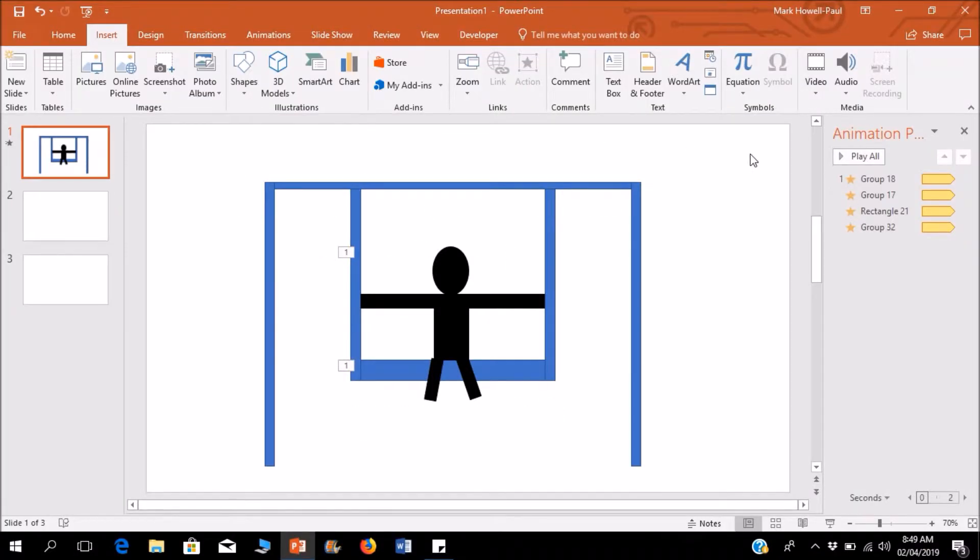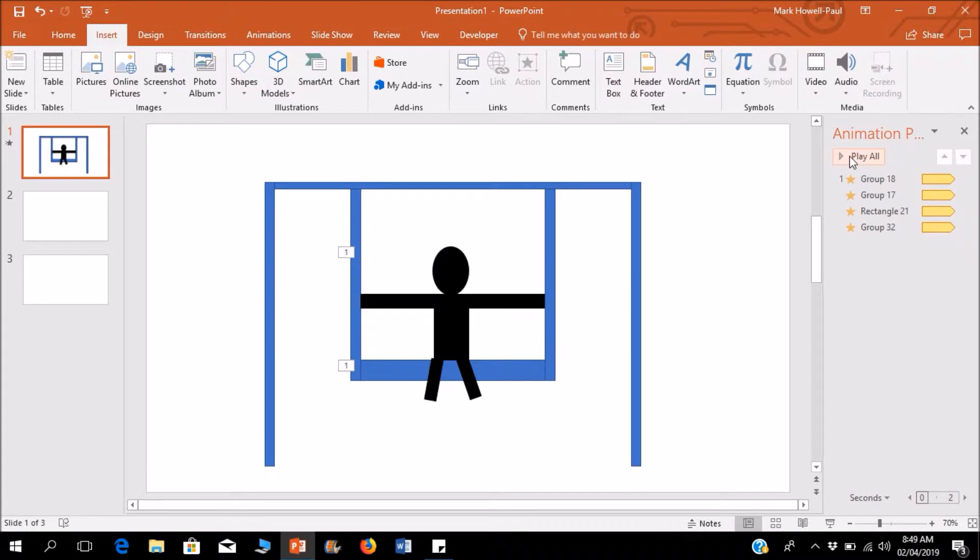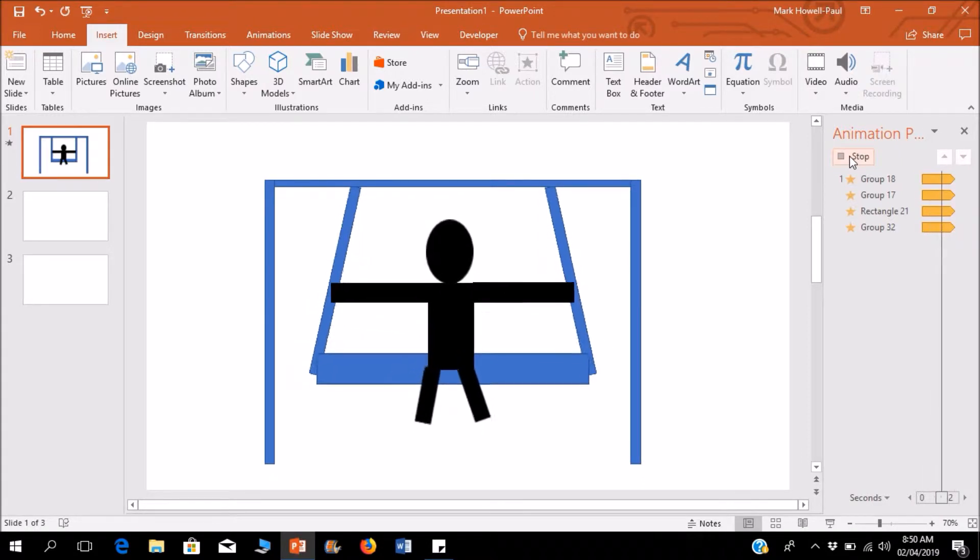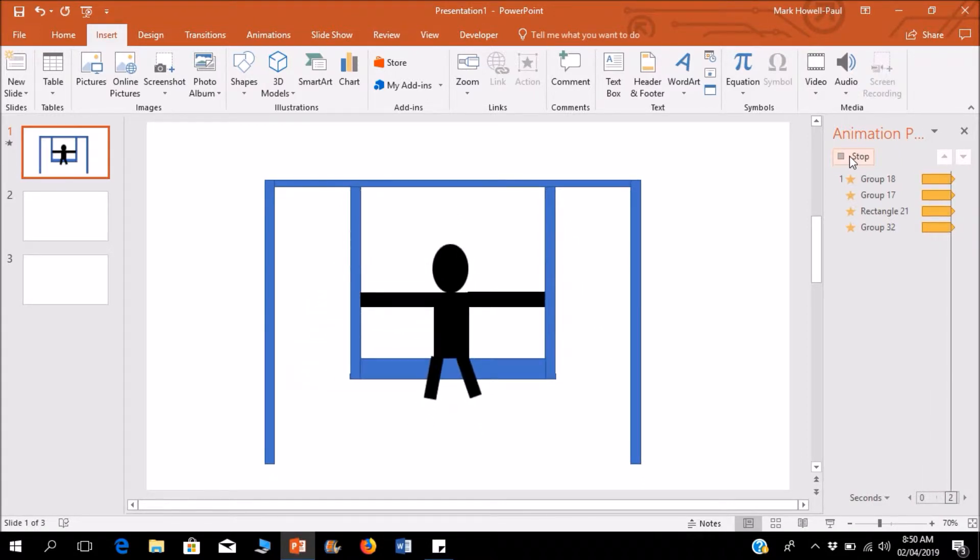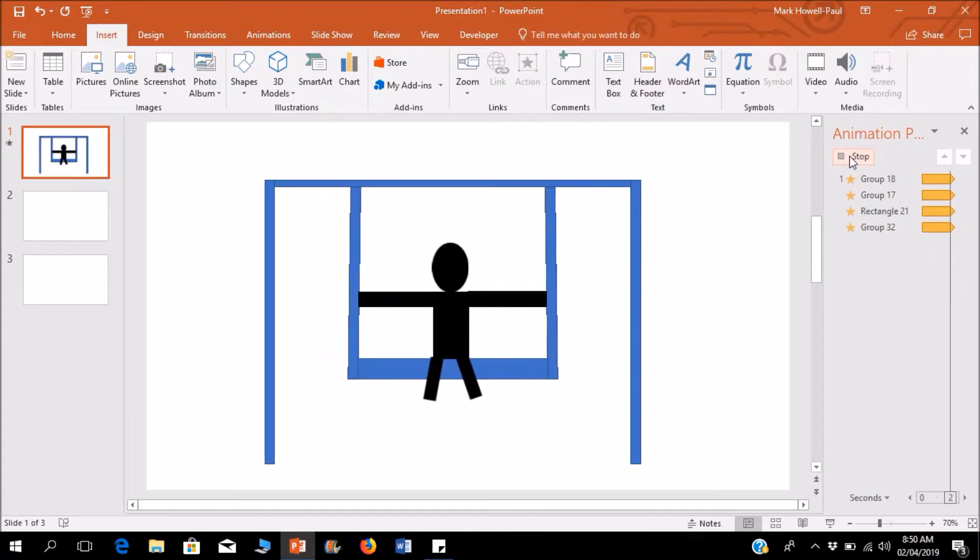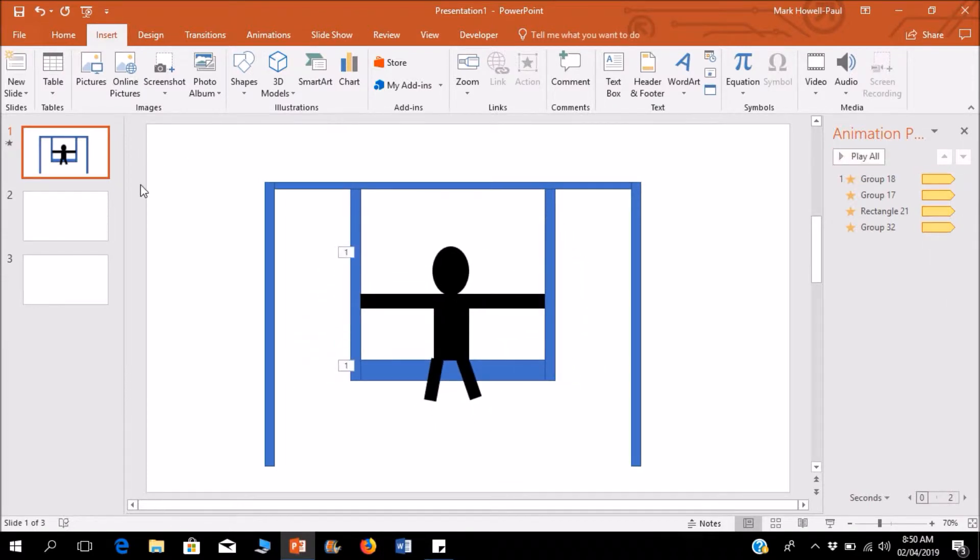Hello everyone, welcome to Basic Tutorials. Today I'm going to teach you how to animate a swing in PowerPoint. It's actually really simple, so let's go.